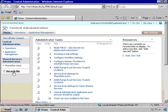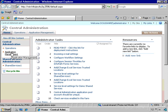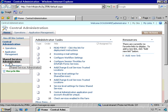Now in MOSS, Central Admin is broken up into three groups: the operations tab, the application management tab, and then the shared services administration site. Now this does not exist on Windows SharePoint Services.